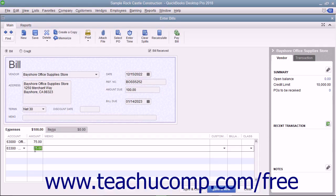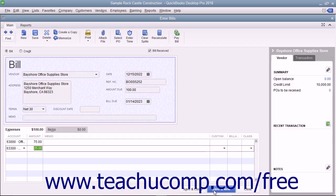After entering the bill and attributing it to the correct accounts, you can save the bill by either clicking the Save and Close button to save the bill and close the window, or clicking the Save and New button to save the transaction and leave the Enter Bills window open for further bill entry.